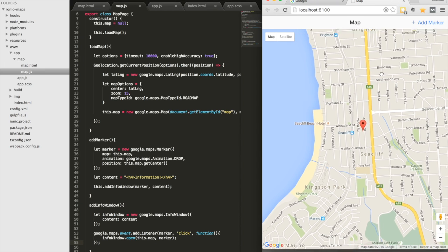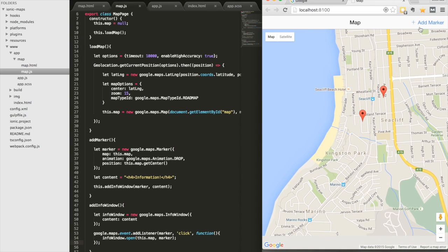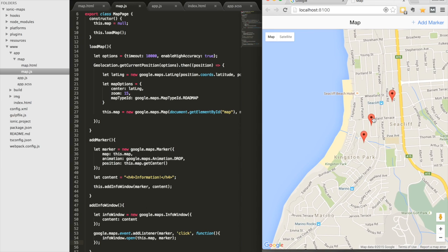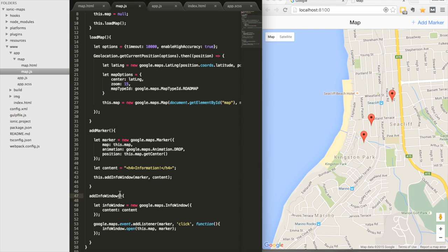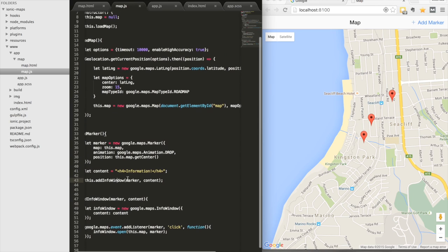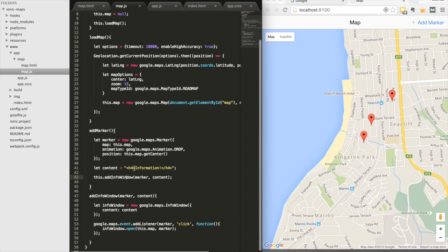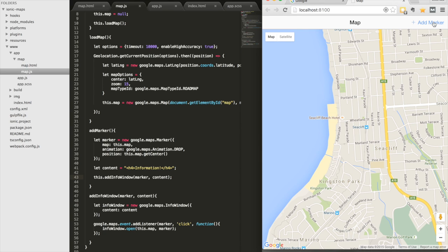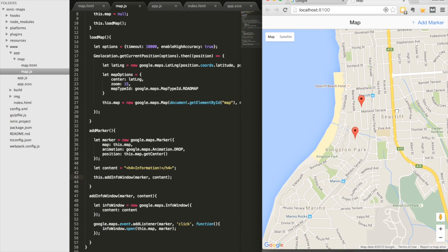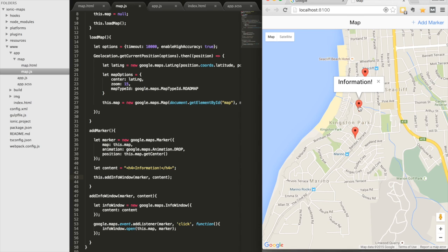Running that, the markers still add fine but the info window doesn't open — I forgot to add the marker and content as parameters in the addInfoWindow function definition. Adding those parameters and saving fixes it. Now I can add markers, click on one, and the information pop-up appears correctly.